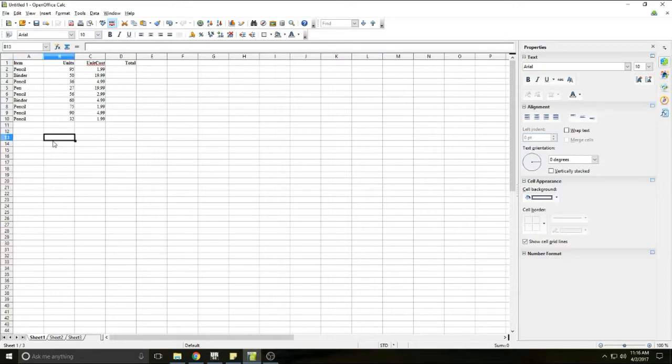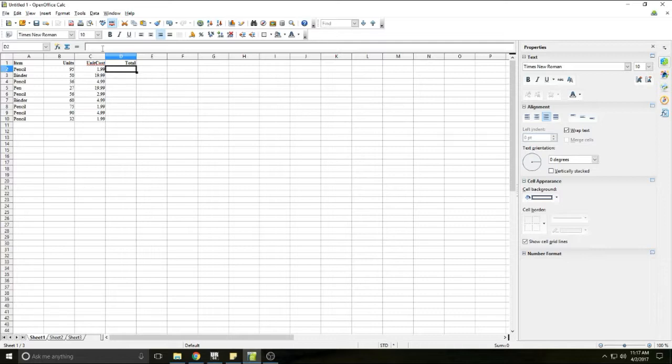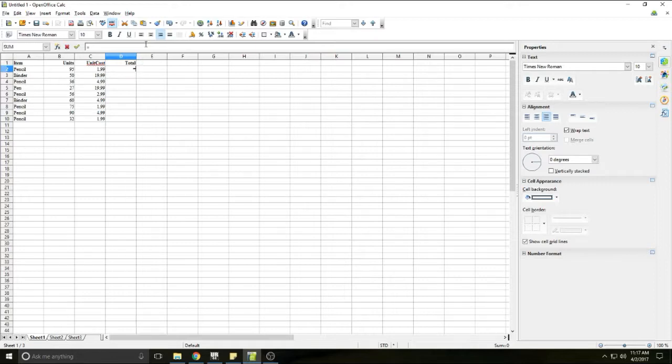All right. Let's do some multiplication. So I left the total column blank. We want to know what the total cost of any of these orders for supplies are. So we'll go to the first cell here in the totals column. And I want to know how much money these 95 pencils cost. And they cost $1.99 a piece. So I want to know what the total cost was. So what I need to know is what cell B2 times cell C2 is. I'm going to hit equals cell B2.